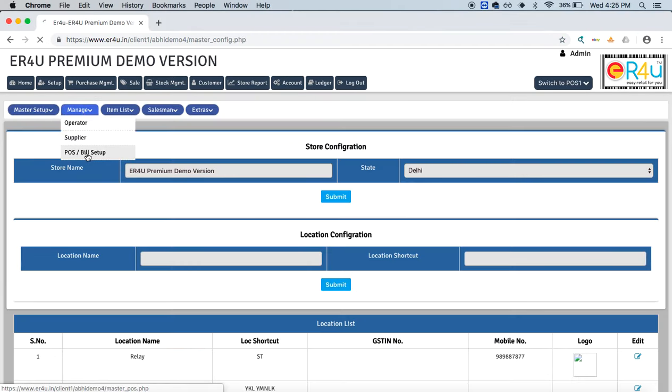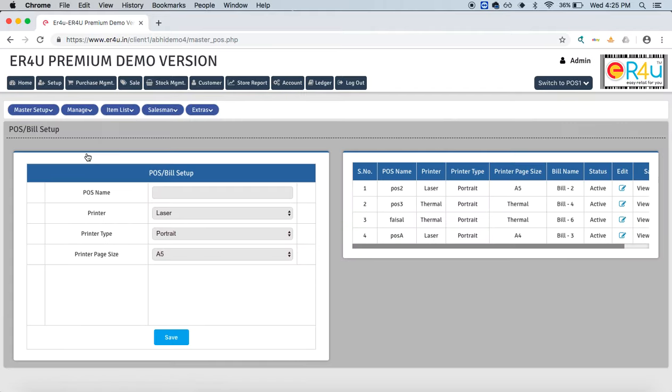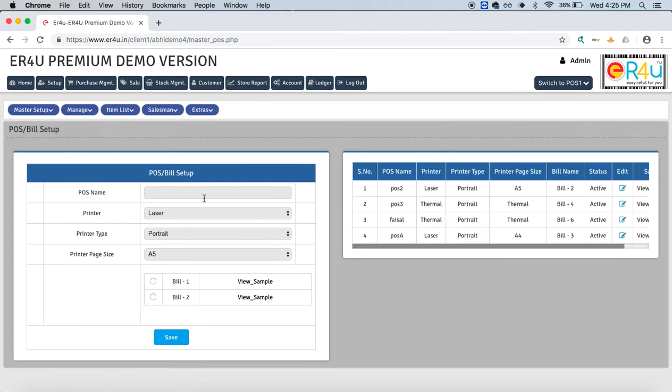Manage. You will see POS or bill setup, which will take you to this window. Earlier, as we saw in previous videos about how to create an operator in ER4U, we provided a POS to that particular operator.